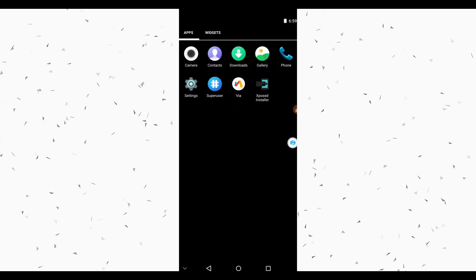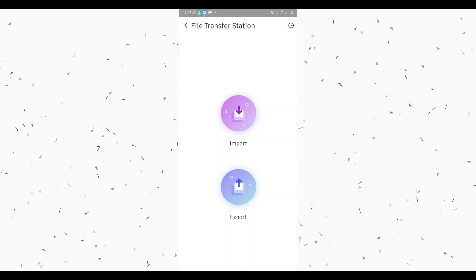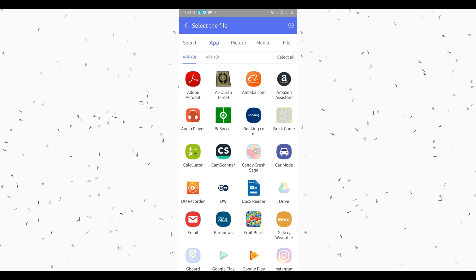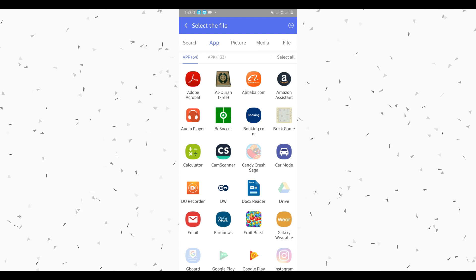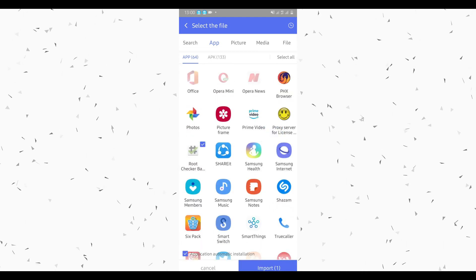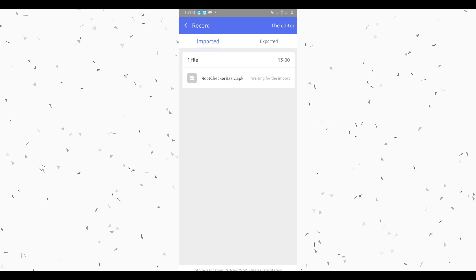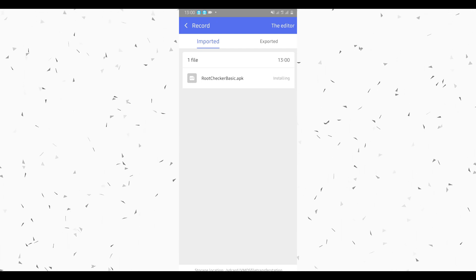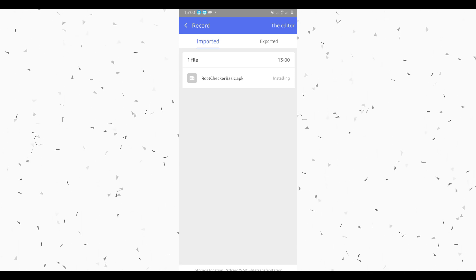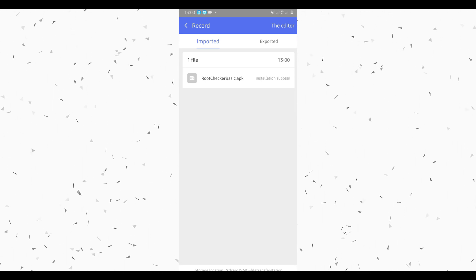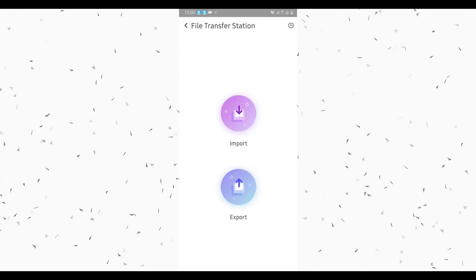To verify root access we're going to use the Root Checker app, available in the video description below. If you have it installed on your device you don't need to download it again. Click this icon, then click Transfer to import a file. These are all the apps installed on your device — select the Root Checker app and click Import. By doing that it will automatically be installed on the new system.